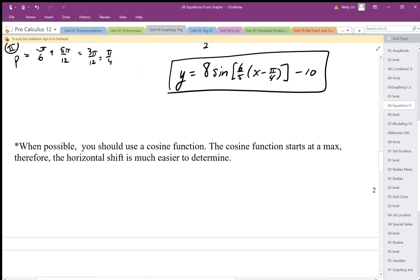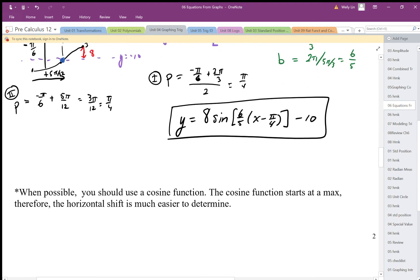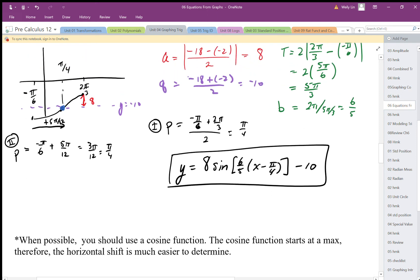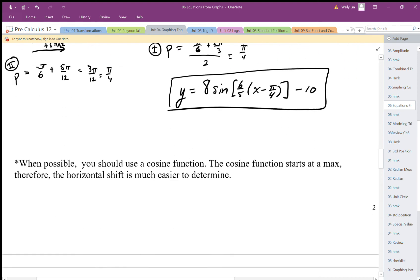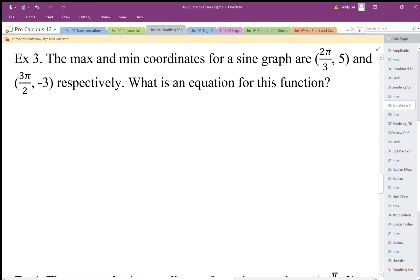Again, we can use cosine when the min or max is given since it's easier, but we should be adaptable and use a quarter of the period to go between quadrants. Now for the next problem: the max and min for this sine graph are at (2 pi over 3, 5) and (3 pi over 2, negative 3). We want an equation for this function in terms of sine.